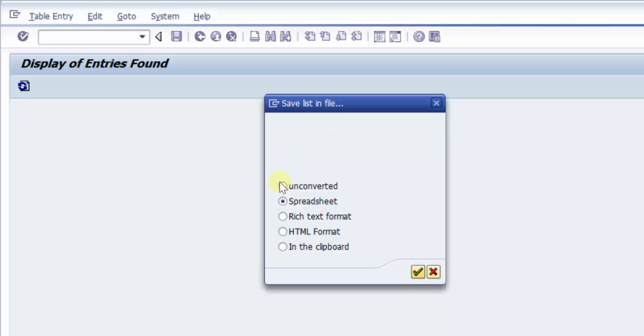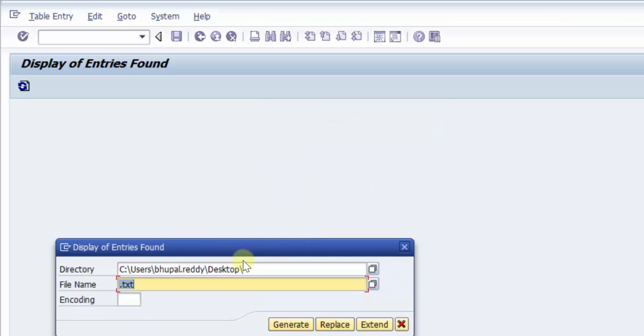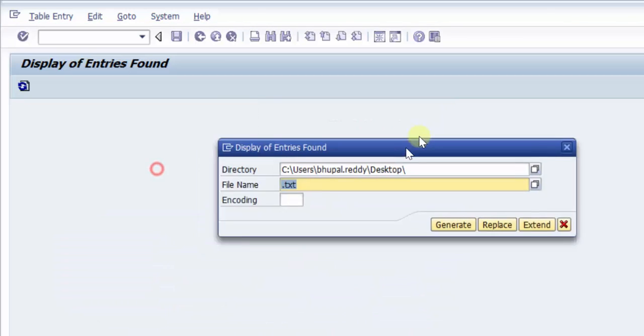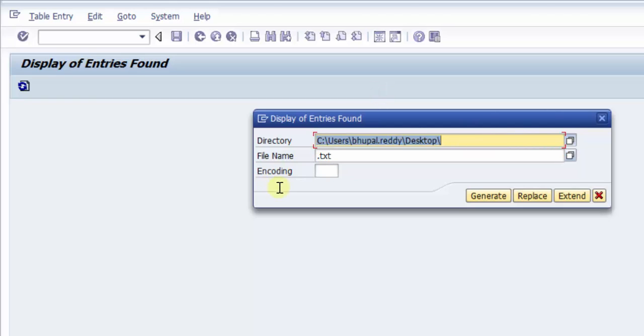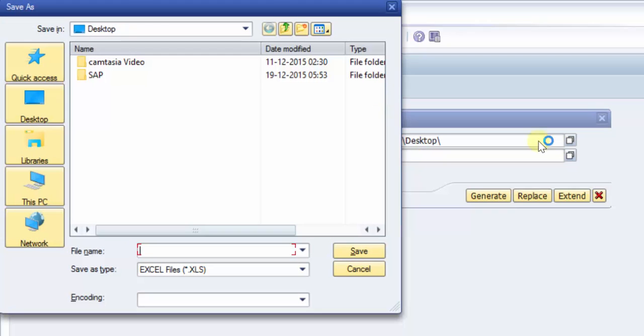I'll go on. Now it has asked me, the system is asking me that where I would like to have the dump to be given. So I would say that it should be on my desktop. Now it's already on my desktop so I am not changing this.